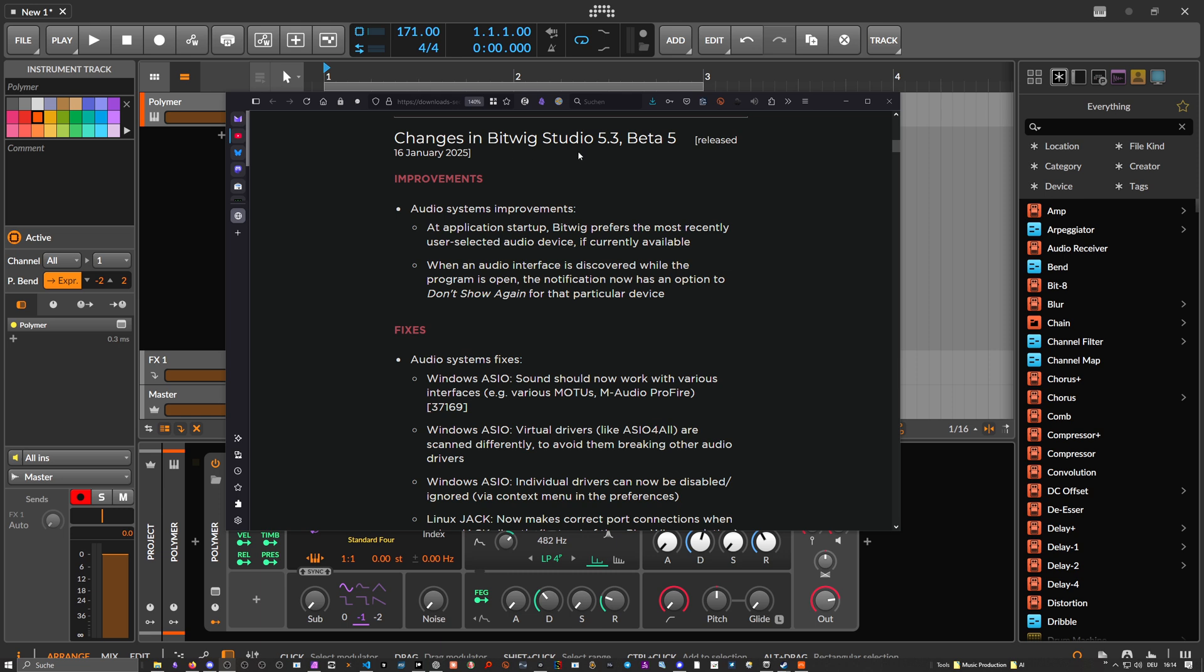They made some improvements here in Beta 5 for the audio system. When an audio interface is discovered while the program is open, the notification now has an option to not show again for that particular device.